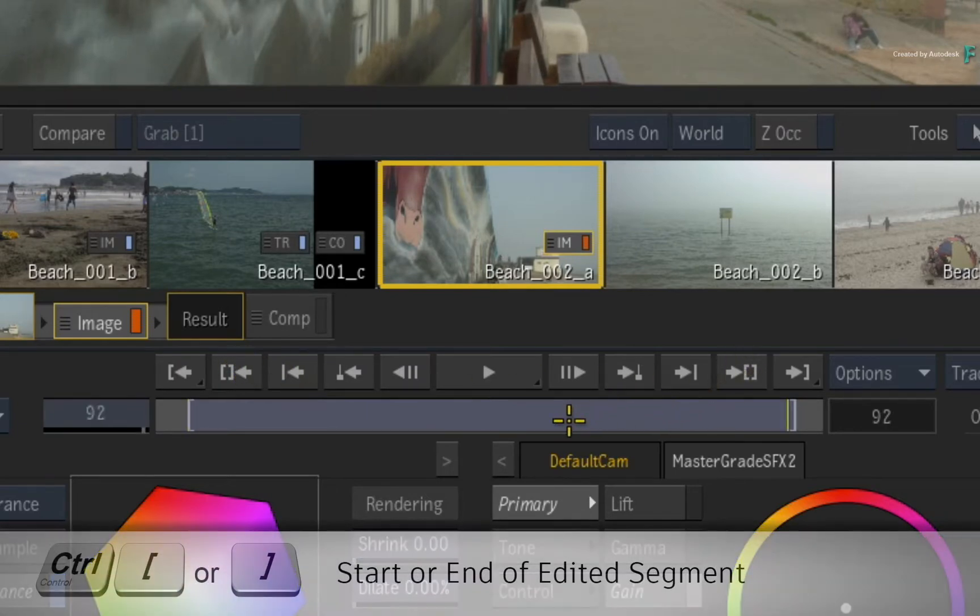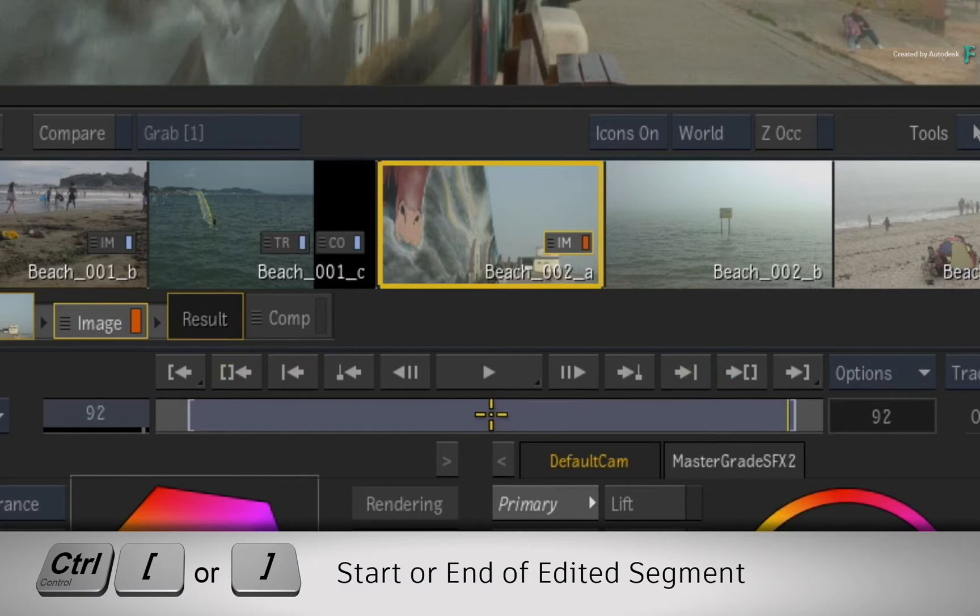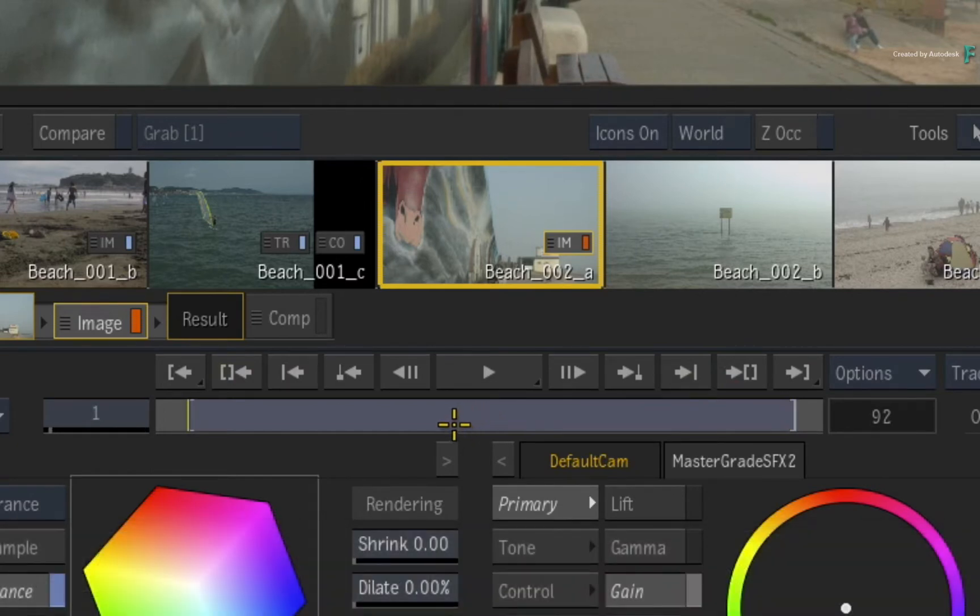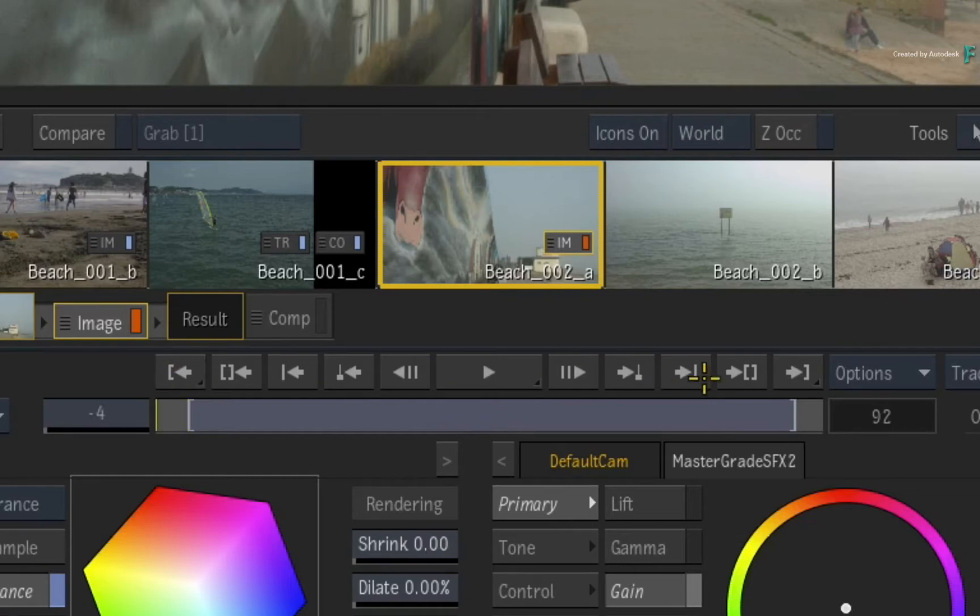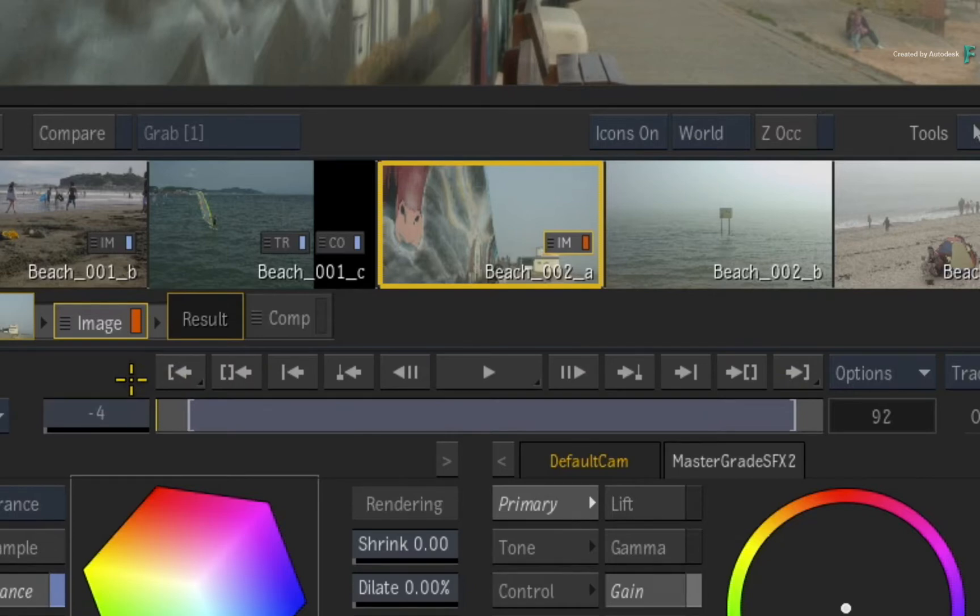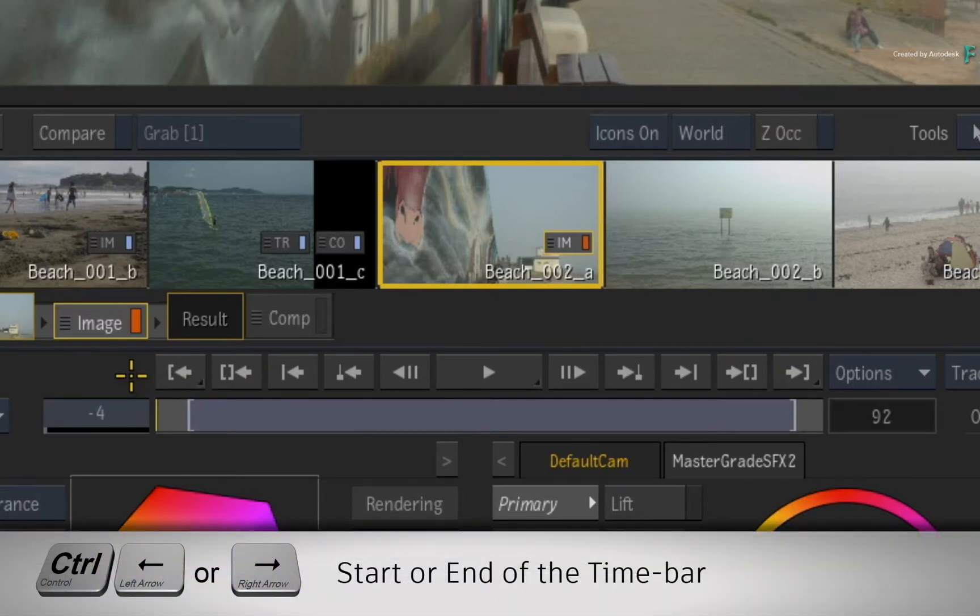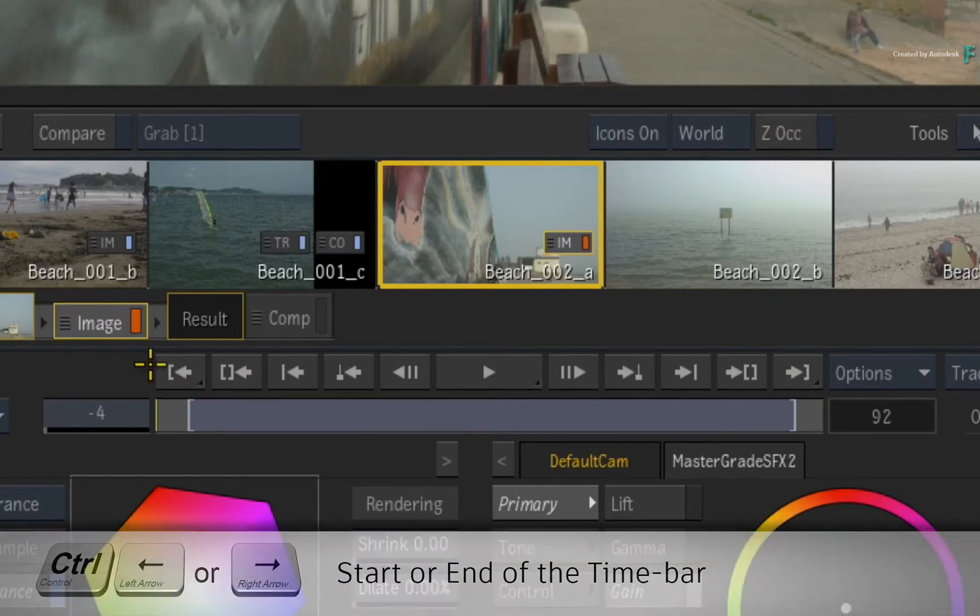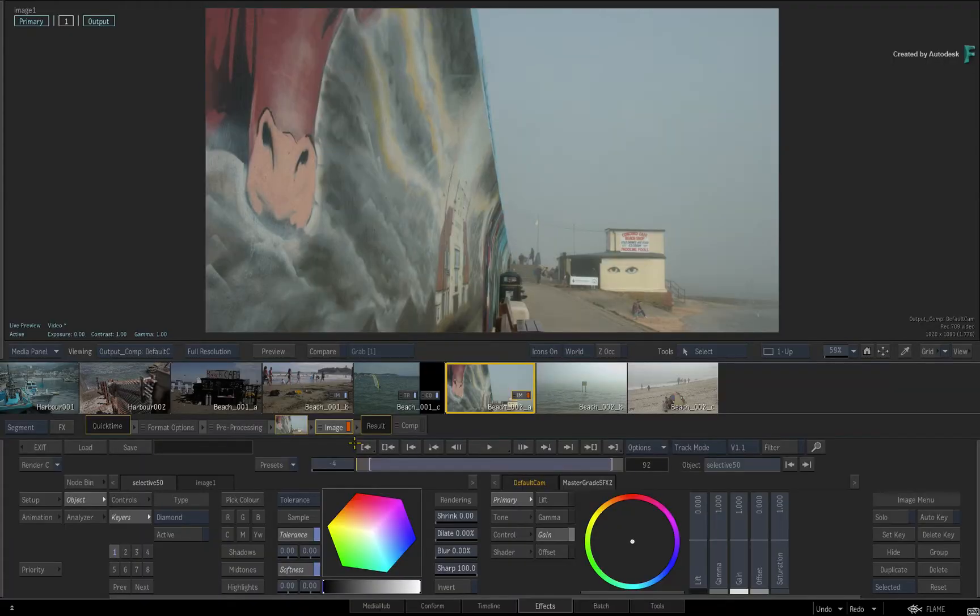Clicking these buttons will take you to the start and end frames of the media in the edit. You could also hold CONTROL and press either square bracket. Clicking these buttons will take you to the beginning and end of the source media in the time-bar. This is mapped to CONTROL LEFT ARROW and CONTROL RIGHT ARROW.